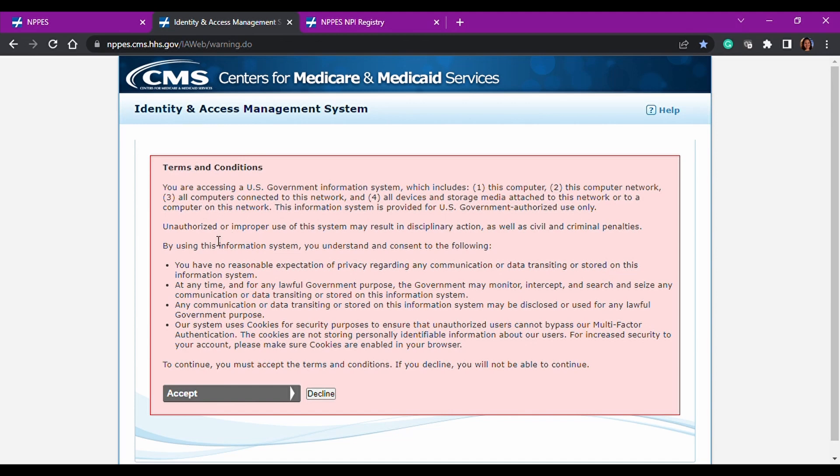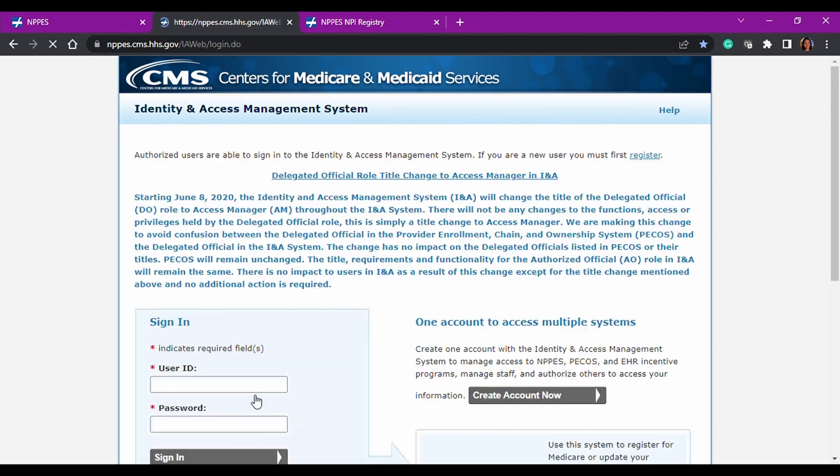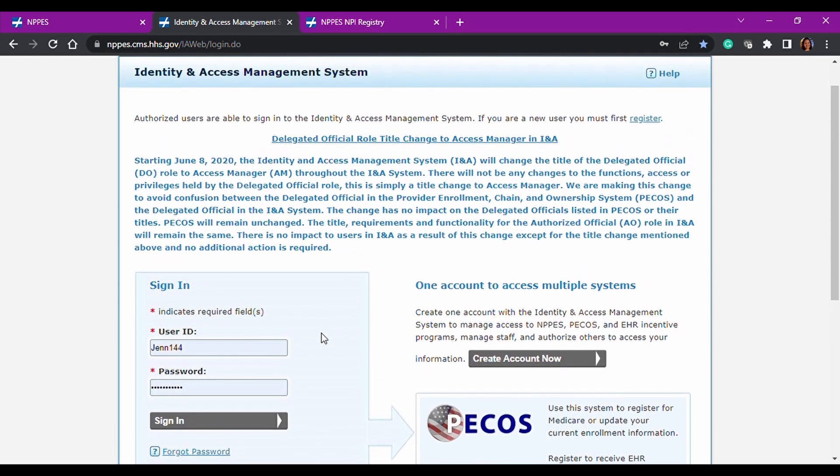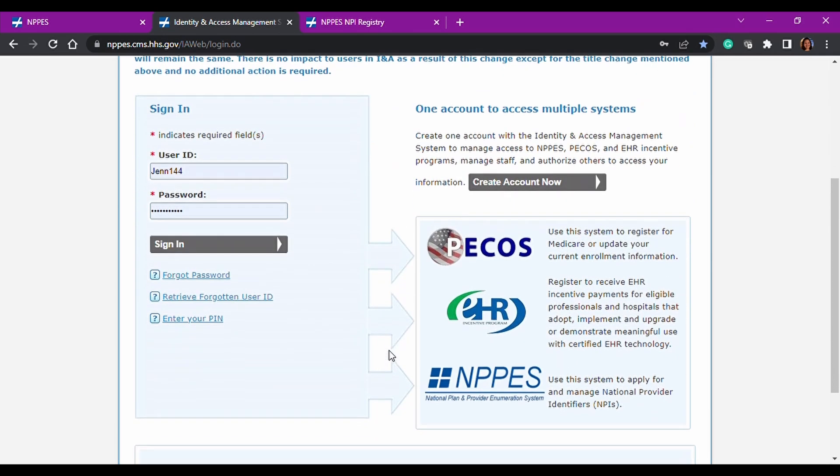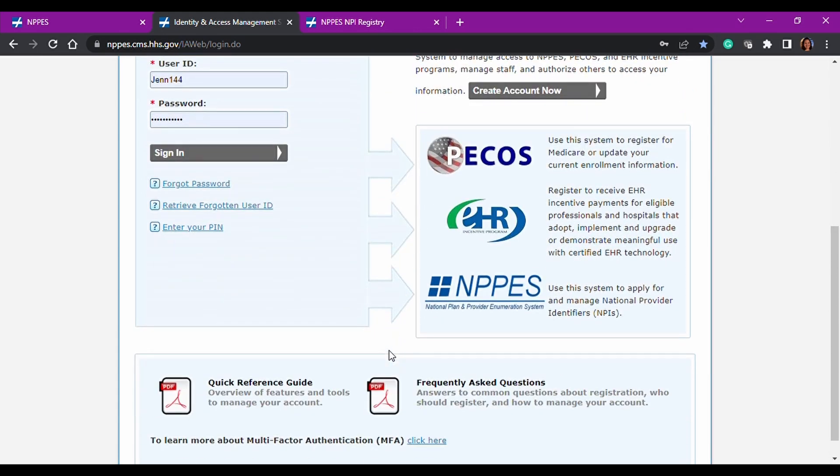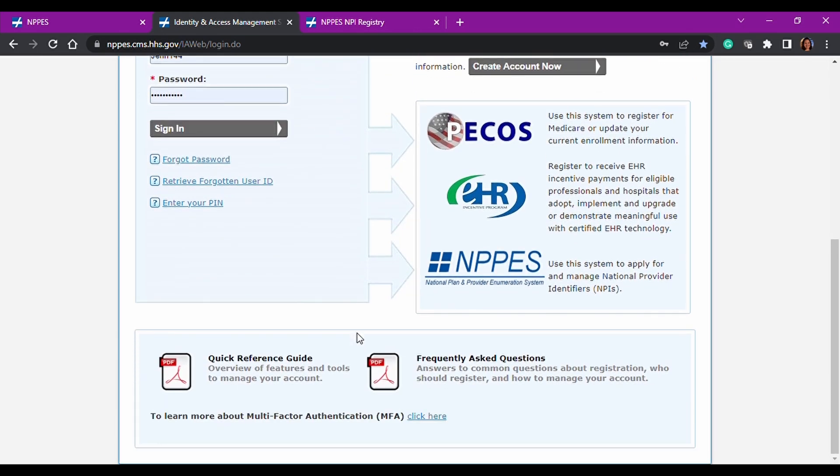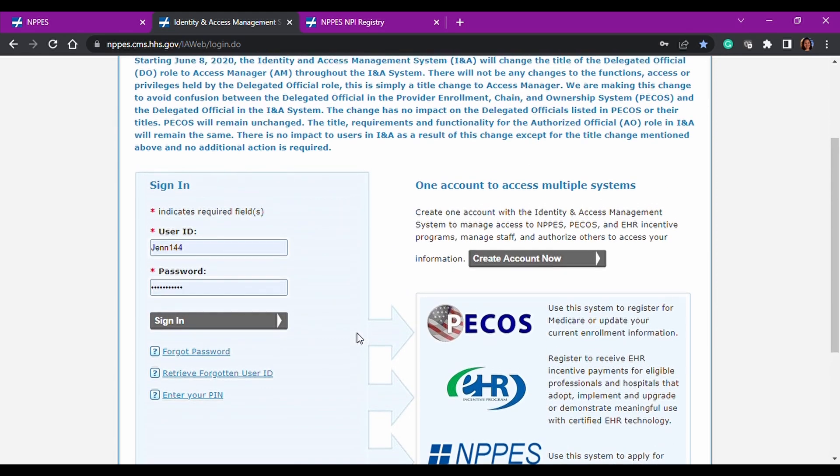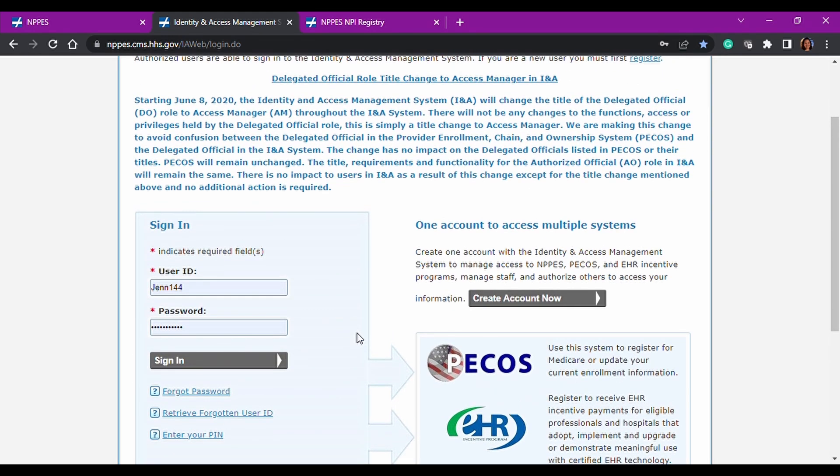So like all CMS websites, you have to agree to the terms and conditions to move forward, and I have my username and password stored on this computer because it is a private computer. But there are other things on here we're not going to go over to help with some quick reference guide, frequently asked questions, definitions of roles.